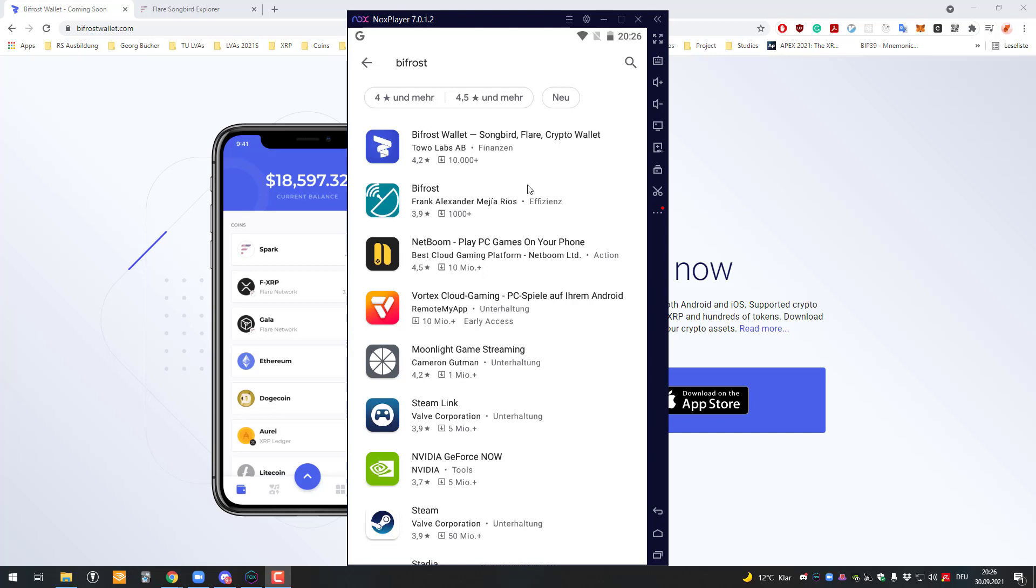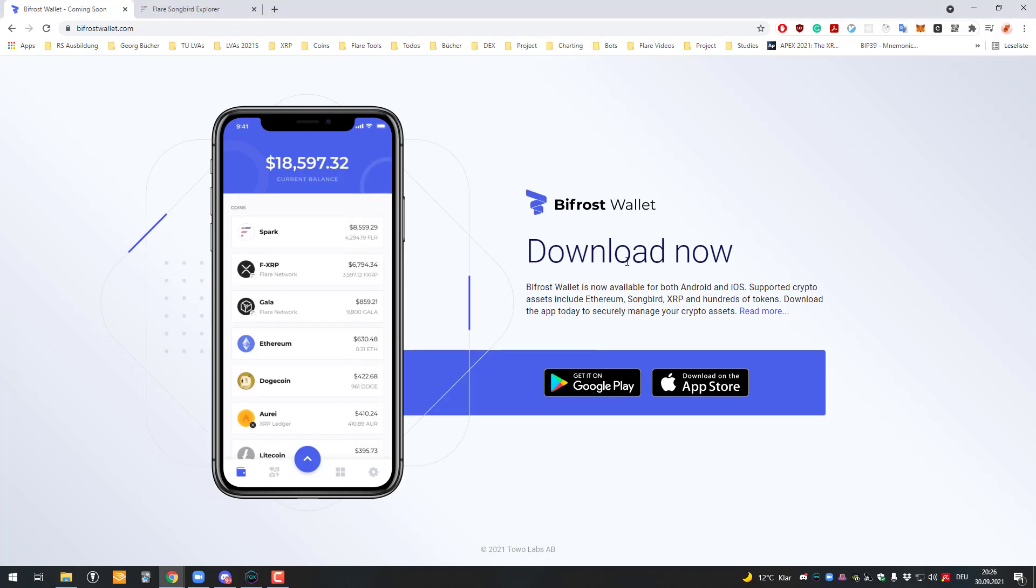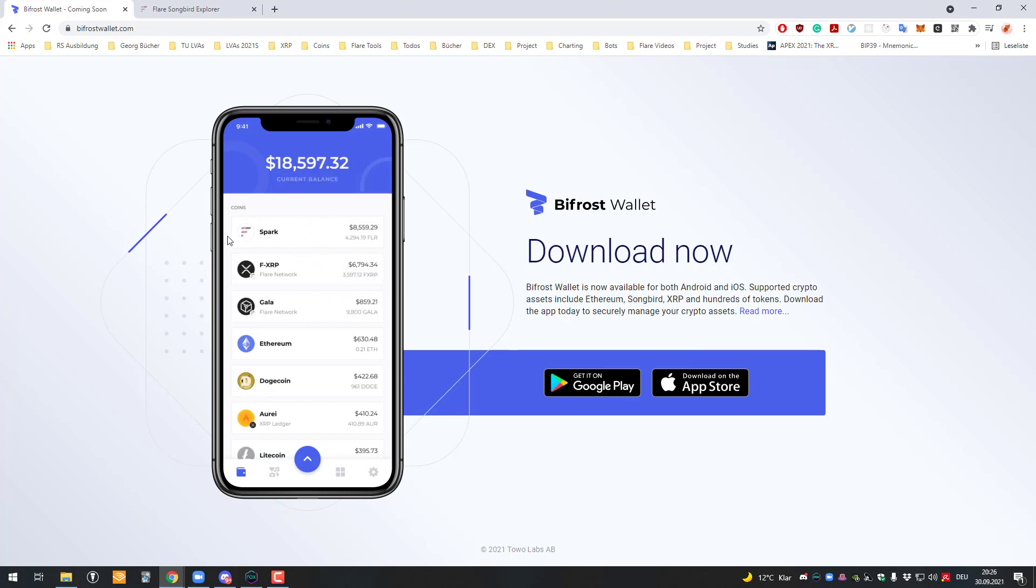Welcome, in this video I will show you how you can get started with the Bifrost wallet. The Bifrost wallet is a multi-chain wallet. It currently supports the Songbird network and also in the future the Flare network as soon as it launches. It also has native support for XRP.